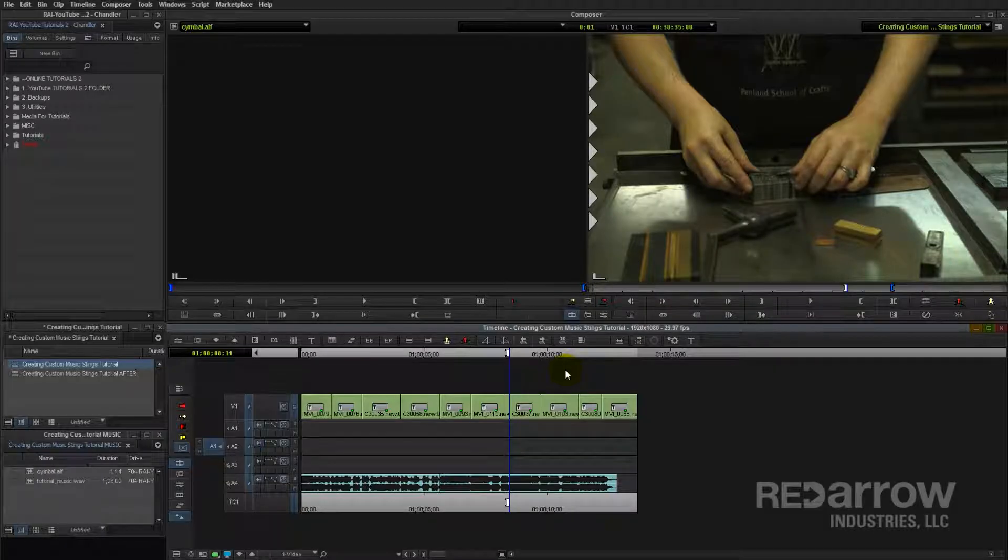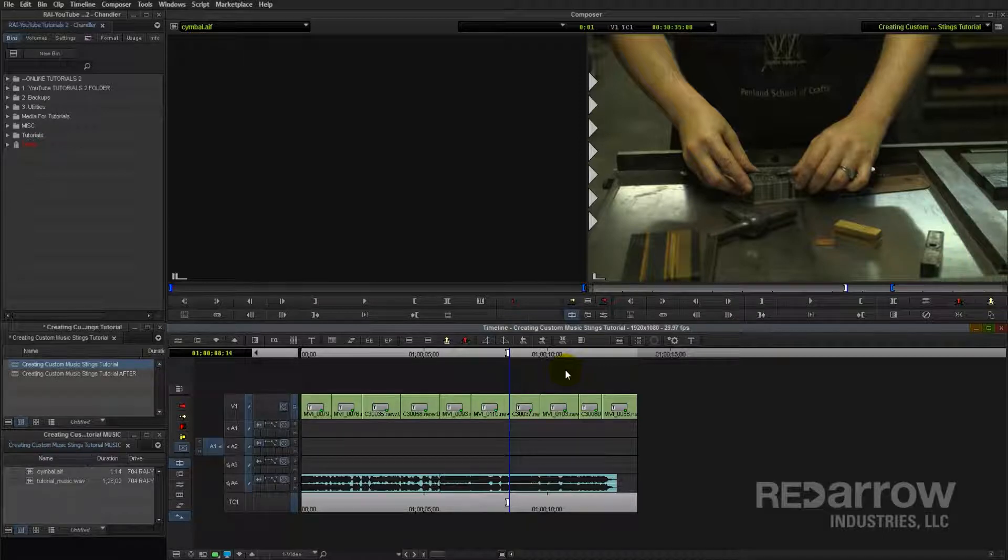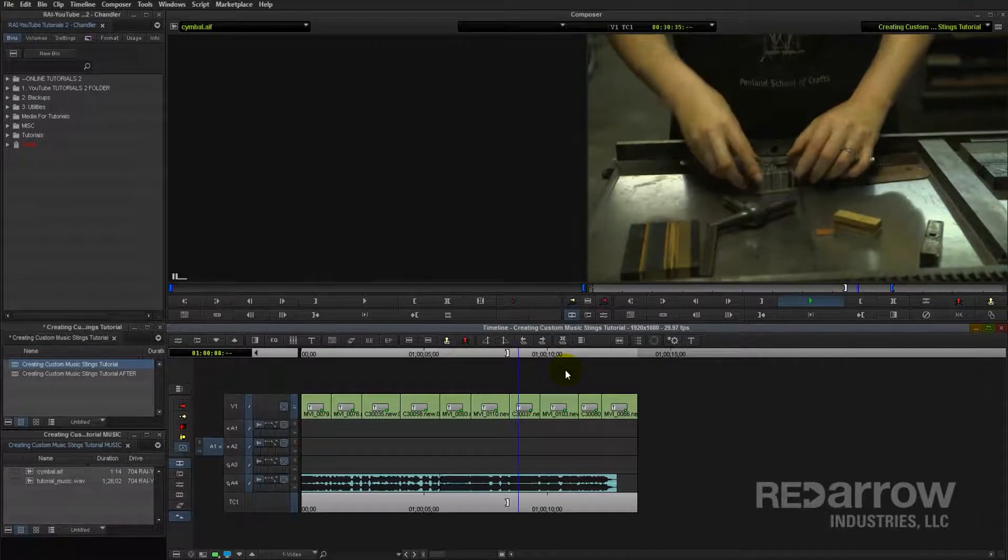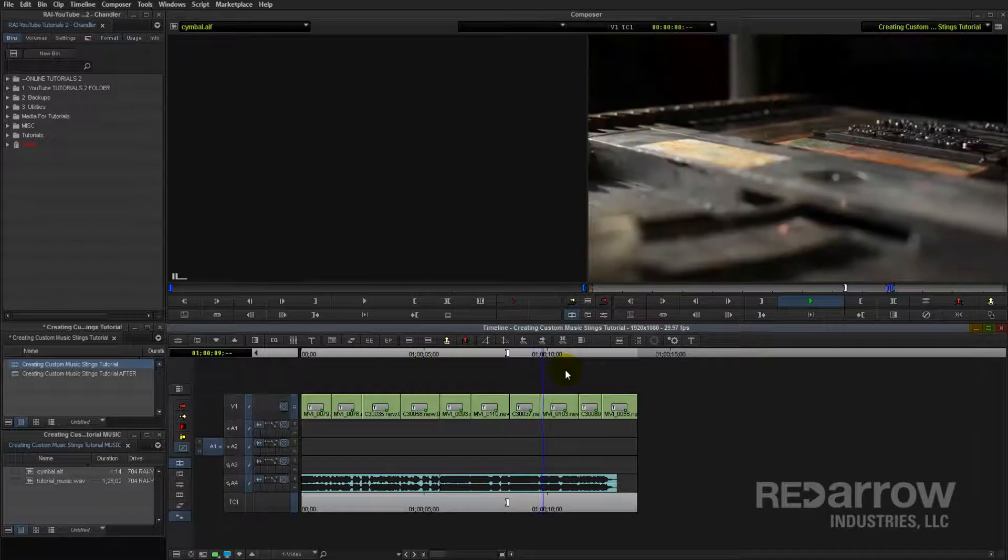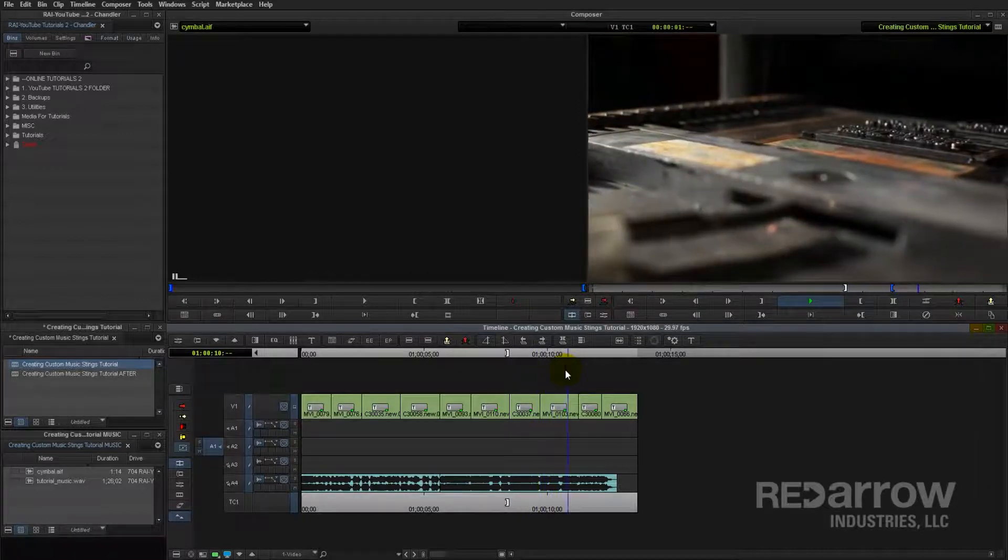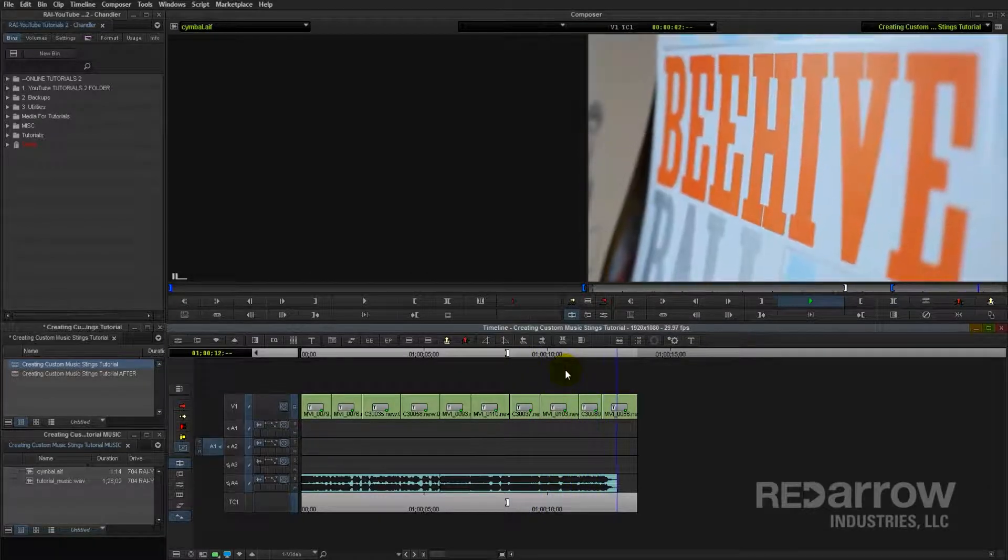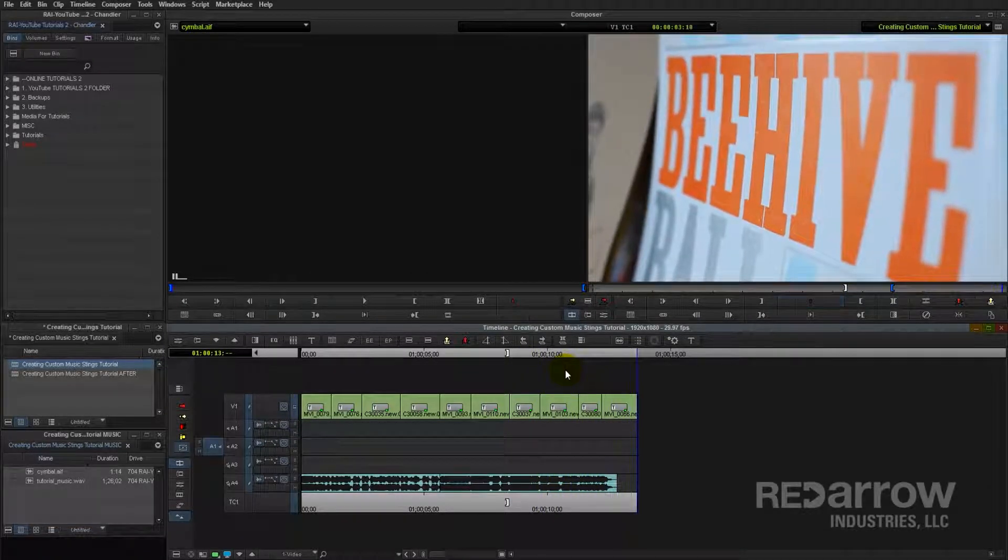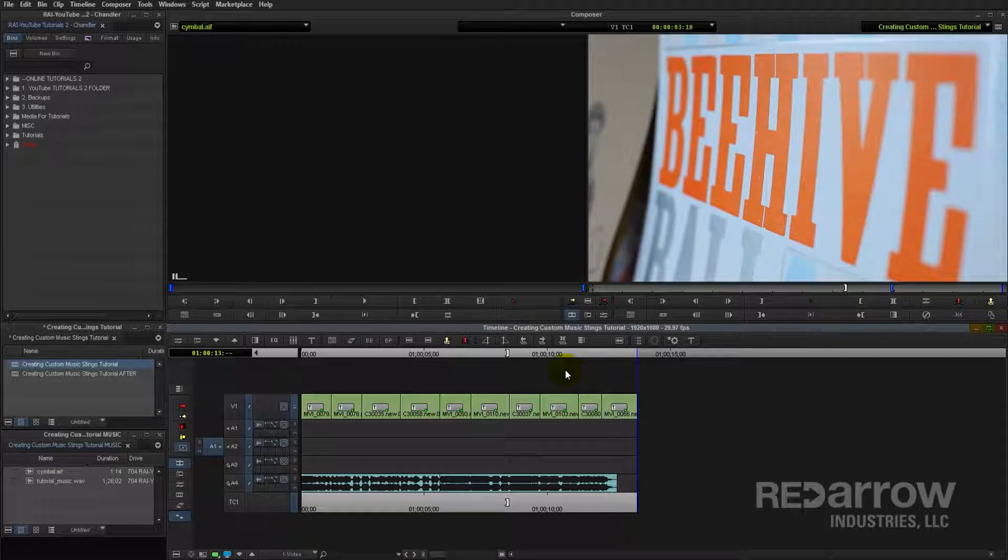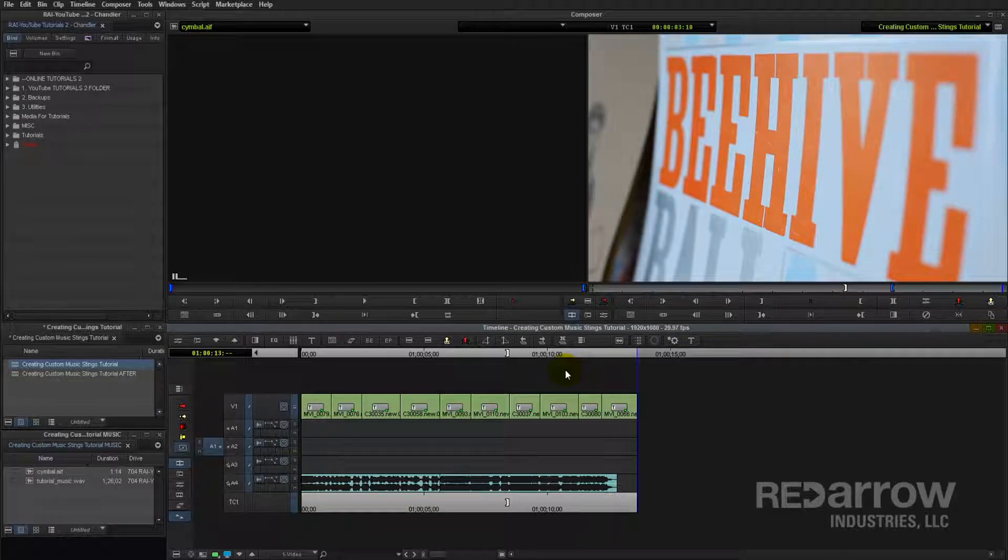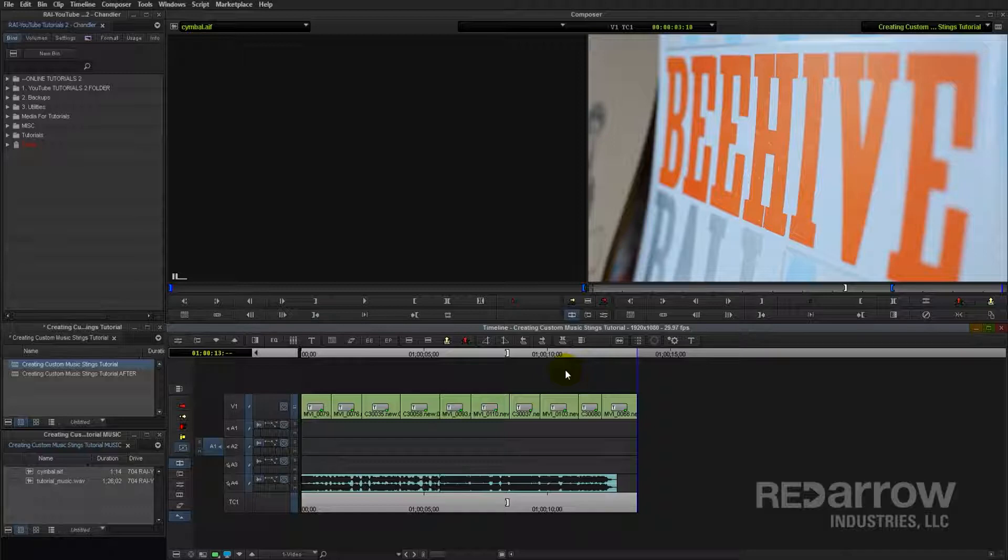So to get started here, I'll show you the tail end of this sequence using the music sting of this song as it is. So if you notice, that music sting doesn't really ring out very much, and it doesn't do a great job of punctuating that final shot.